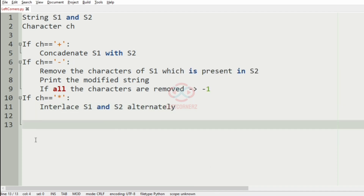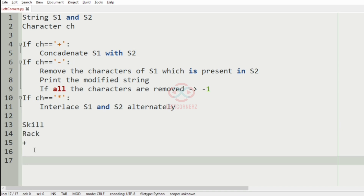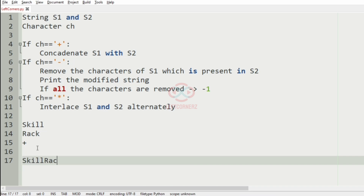In this first test case we have the plus symbol, so we have to concatenate s1 with s2, so it becomes 'skillrack' and this will be our output.